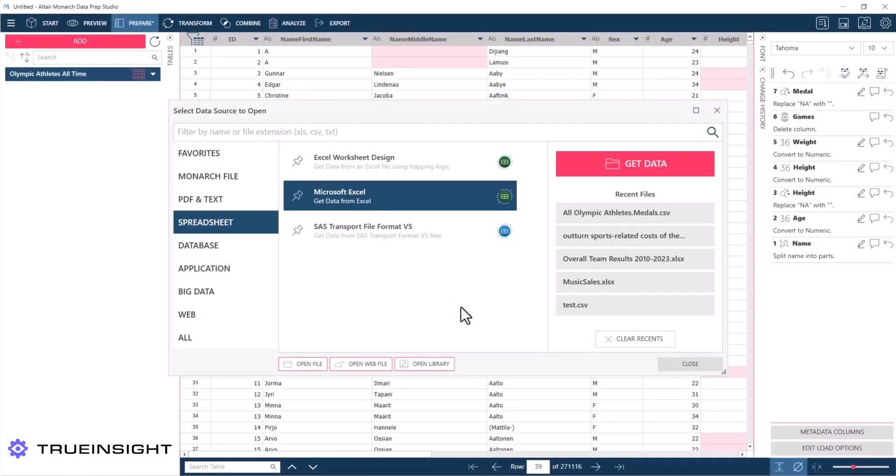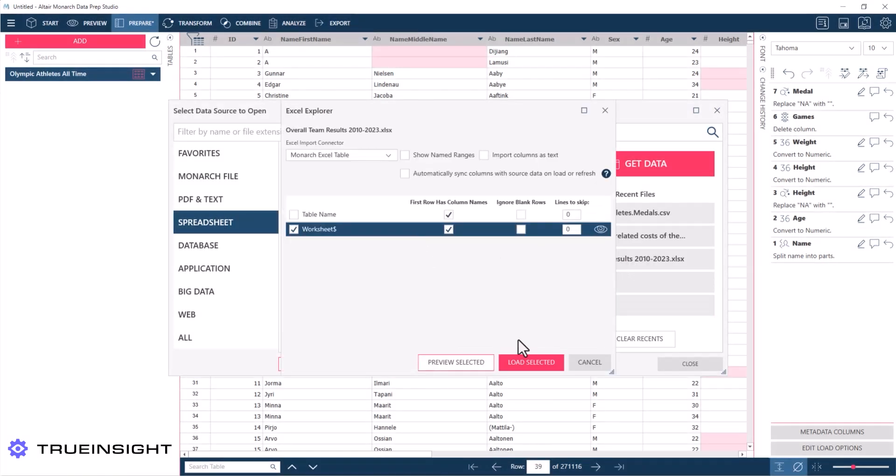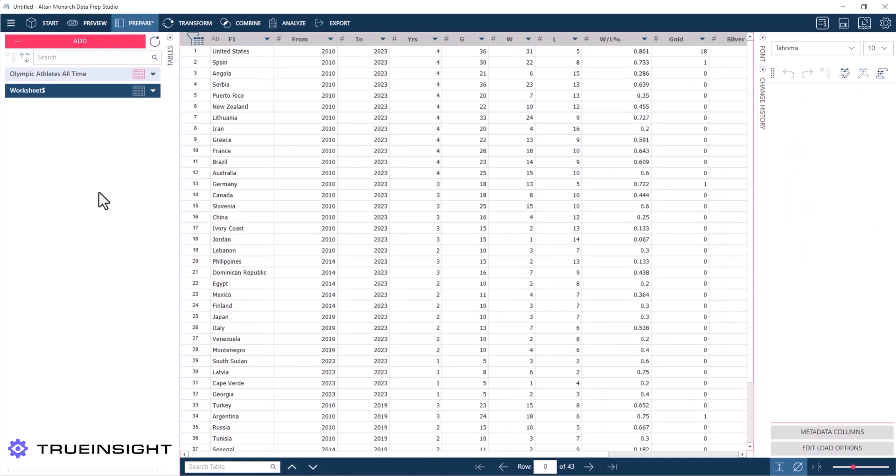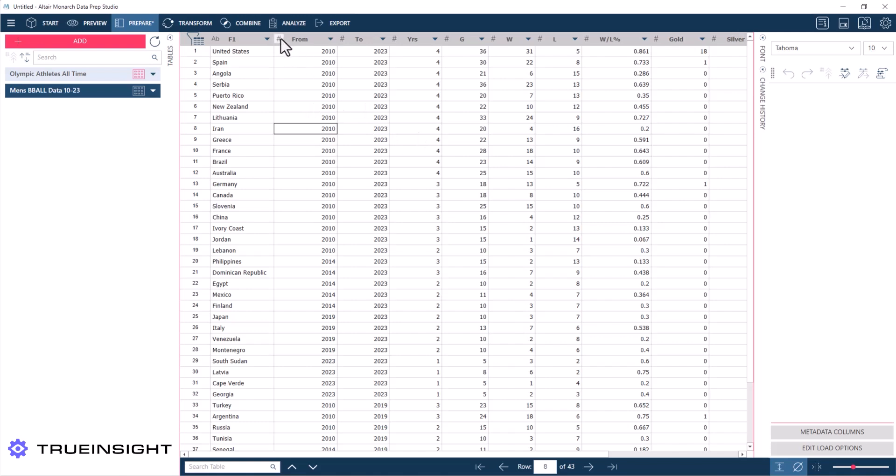Now I'm going to bring in another data set, and this one is the men's national team basketball data from 2010 to 2023, and it adds as a second data set over here on the left-hand side. Now I'm looking at this data set, I can see all the categories for each column basically look like they're correct.